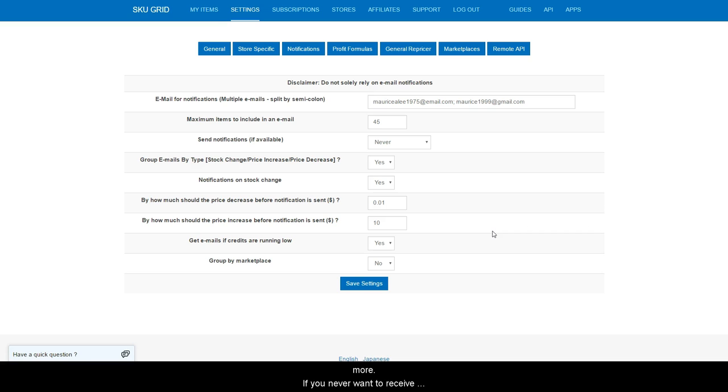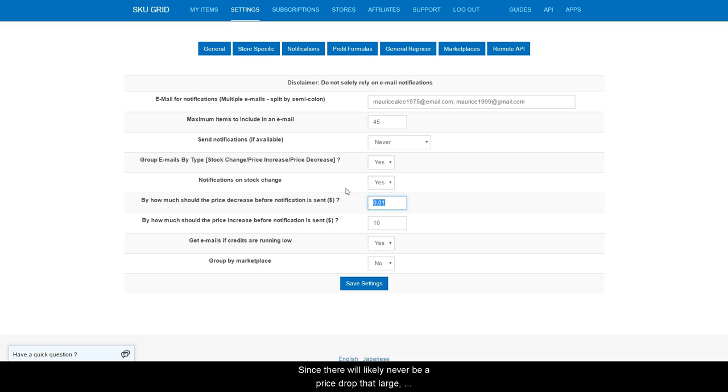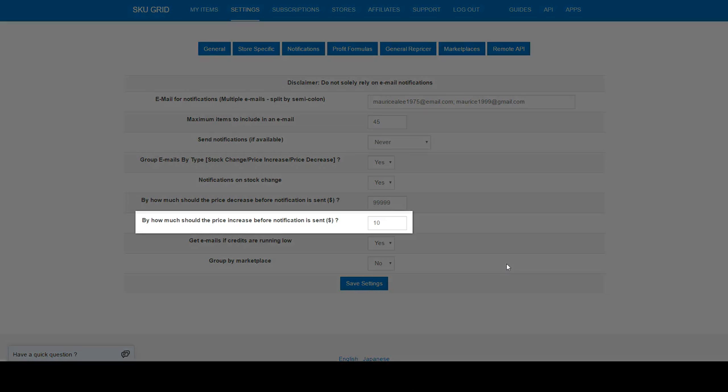If you never want to receive price drop notifications, enter five nines here. Since there will likely never be a price drop that large, you will not receive notifications if the supplier price drops.